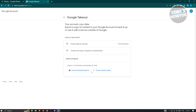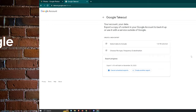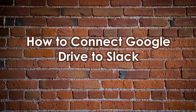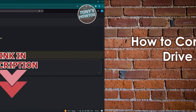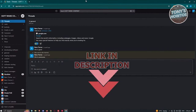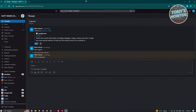That covers backing up Google Photos. Now let's look at how to connect Google Drive to Slack. The first thing you need to do is go to slack.com and log in to your account.